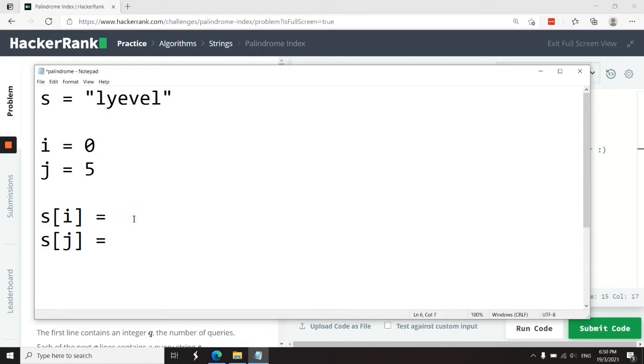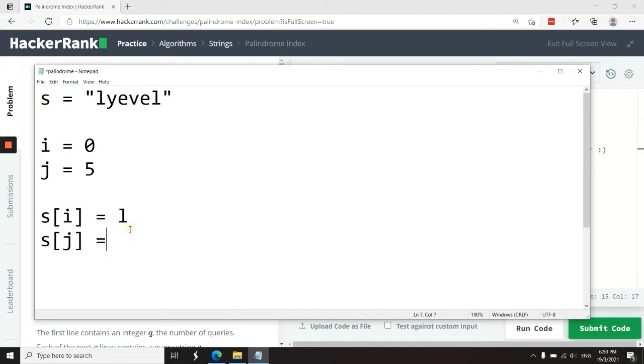At every iteration, I'm going to compare if the characters match together. So in this case, the character at index i here is 'l' and the character at index j is also 'l'. So this is fine. I can now advance i by one and decrement j by one.